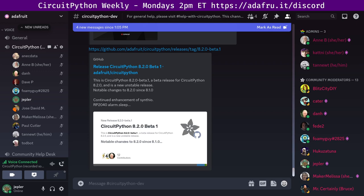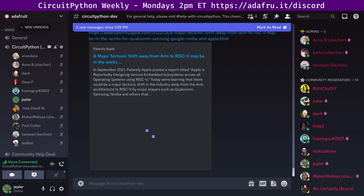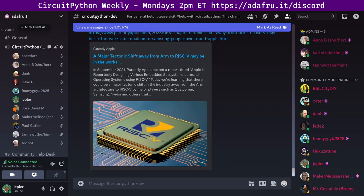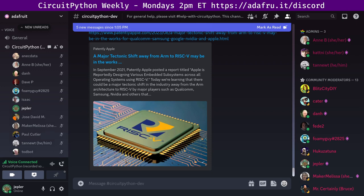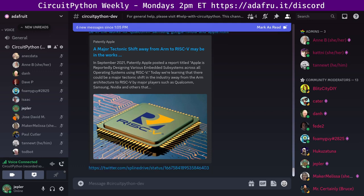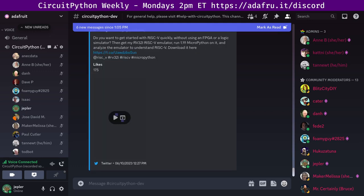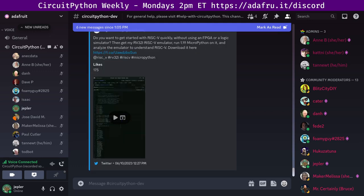Next item is focus on RISC-V. A major tectonic shift away from ARM to RISC may be in the works for Qualcomm, Samsung, Google, NVIDIA, and Apple, says an article at PatentlyApple. You can get started with RISC-V quickly without using an FPGA or logic simulator with the RV32i RISC-V simulator, which can run MicroPython 1.19 and analyze the emulator to understand RISC-V. And there are some links to Twitter and GitHub.